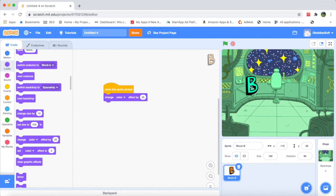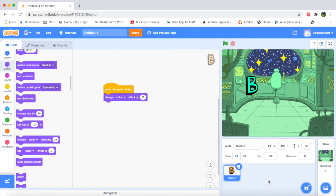You can see it's going through all these multiple colors — how exciting! We are done with B. Let's get the other letter, E. The process is the same: click the 'Choose a Sprite' button, go to letters, and choose E.